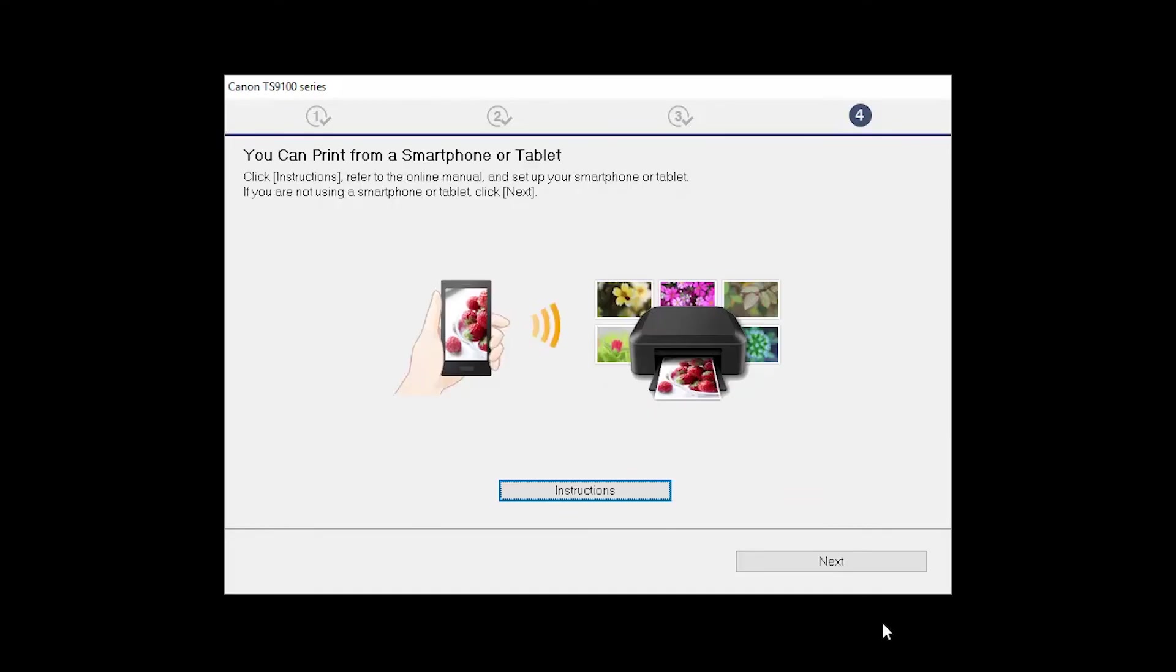On this screen, you can get instructions on how to set up a mobile device, such as a smartphone or tablet. Click Next.